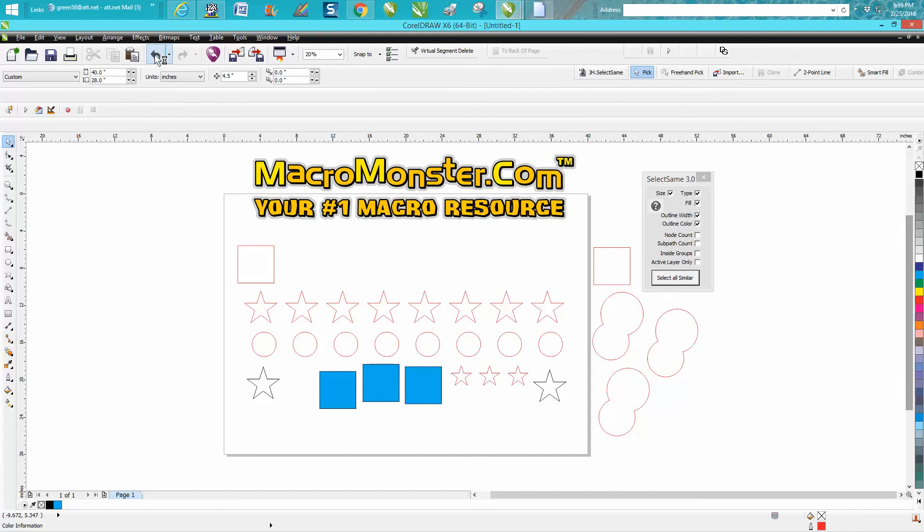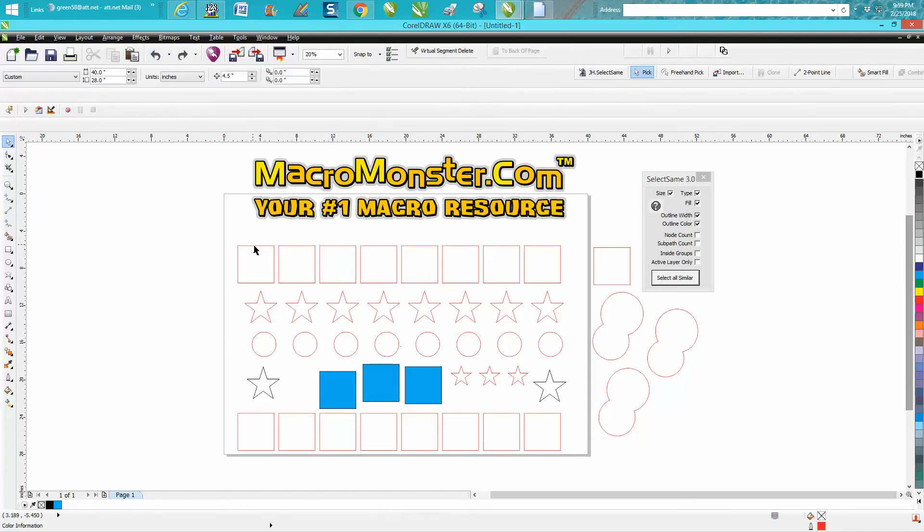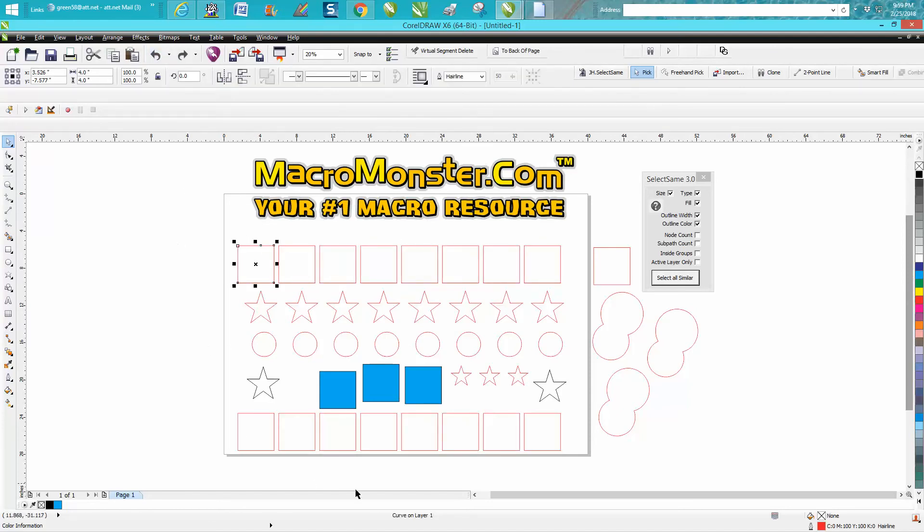Now you might ask, it left these two squares. Well, these two squares are a little bit different. I've turned them into curves, and they've actually got another node.